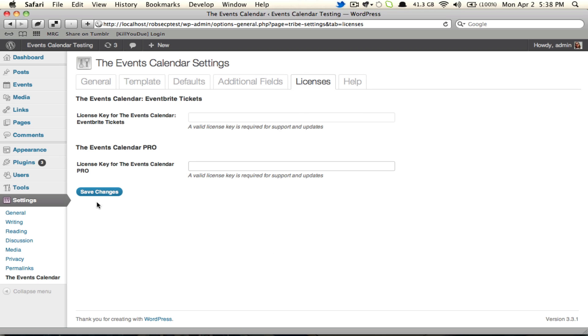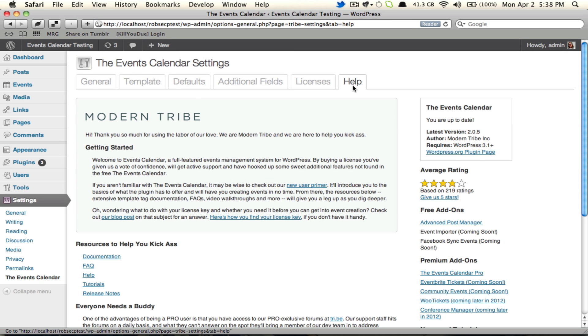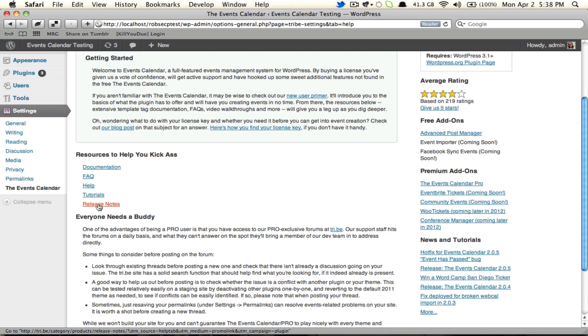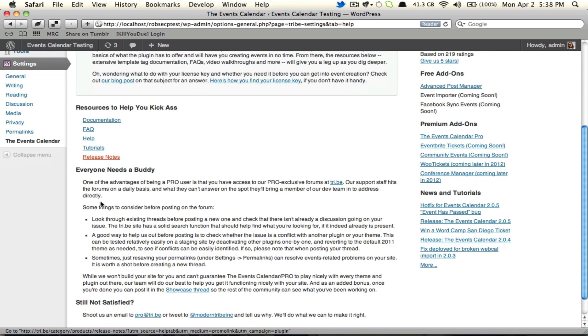Once you're done, save changes. And then the last thing is the Help tab. Everybody has this one. And it gives you a whole lot of information as to how to make the most of the plugin. Documentation, the FAQ, help, tutorials, release notes, as well as a whole bunch about our support team.